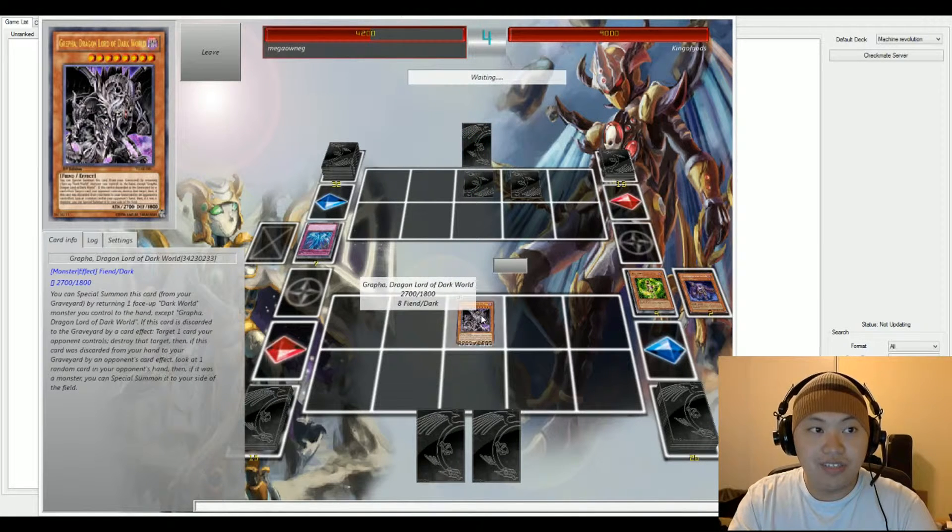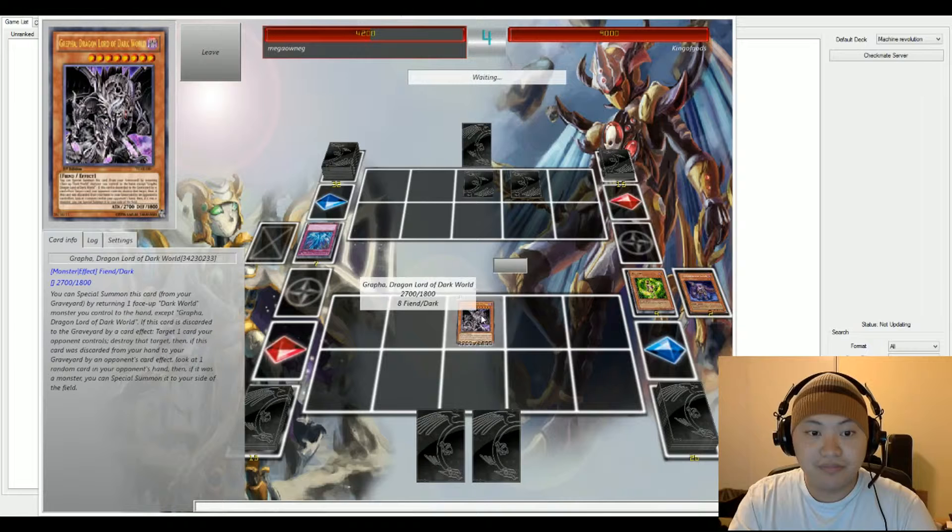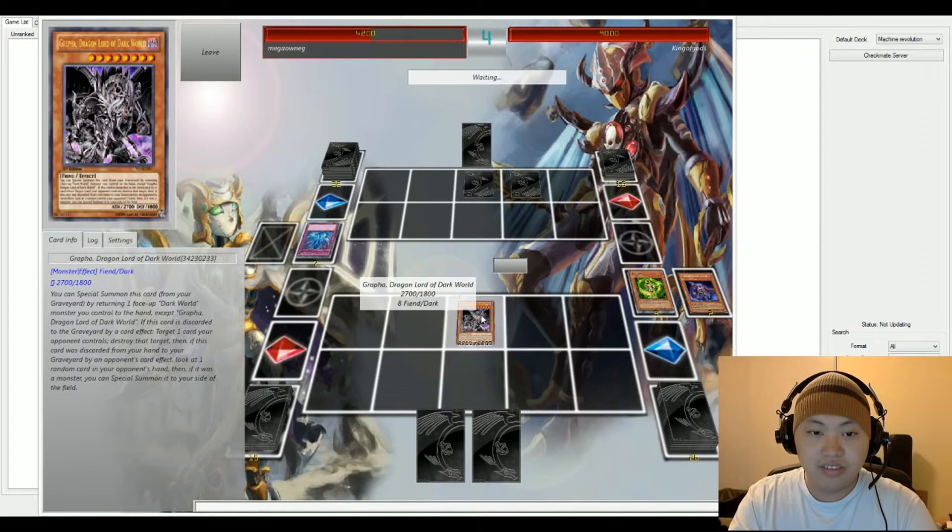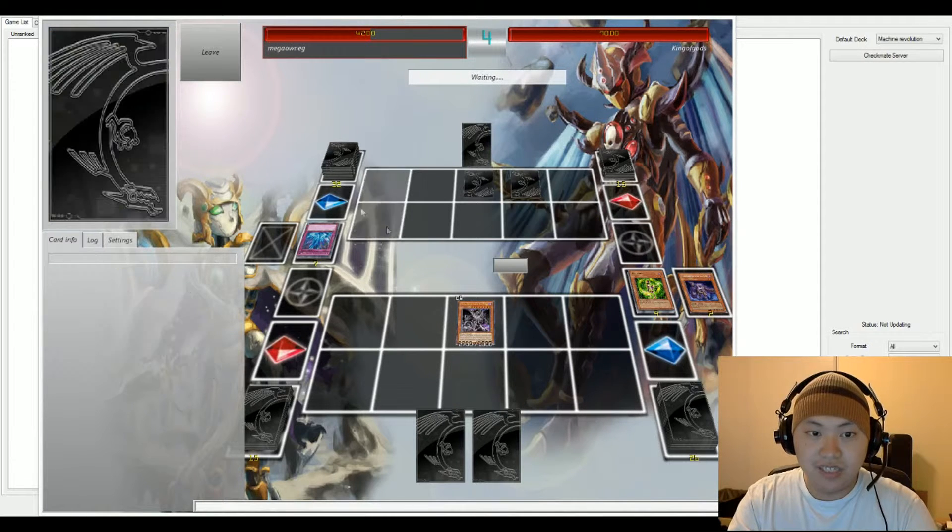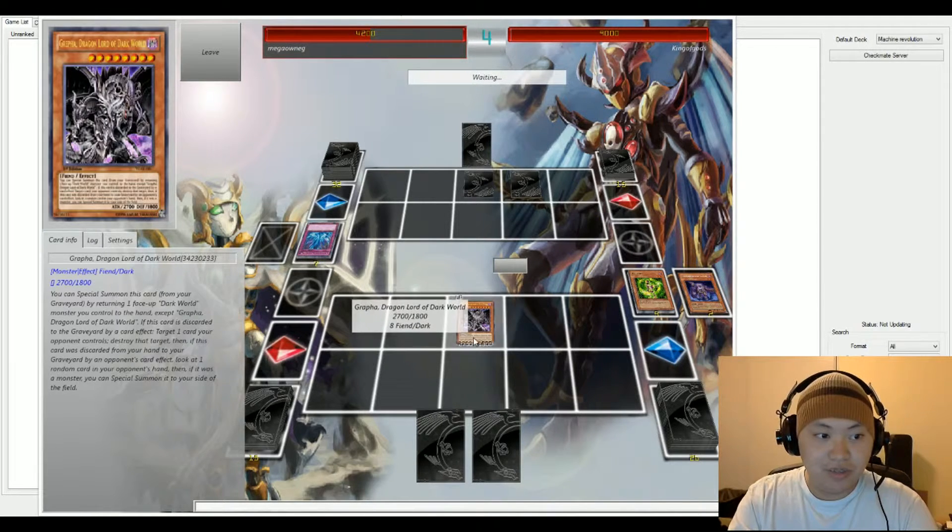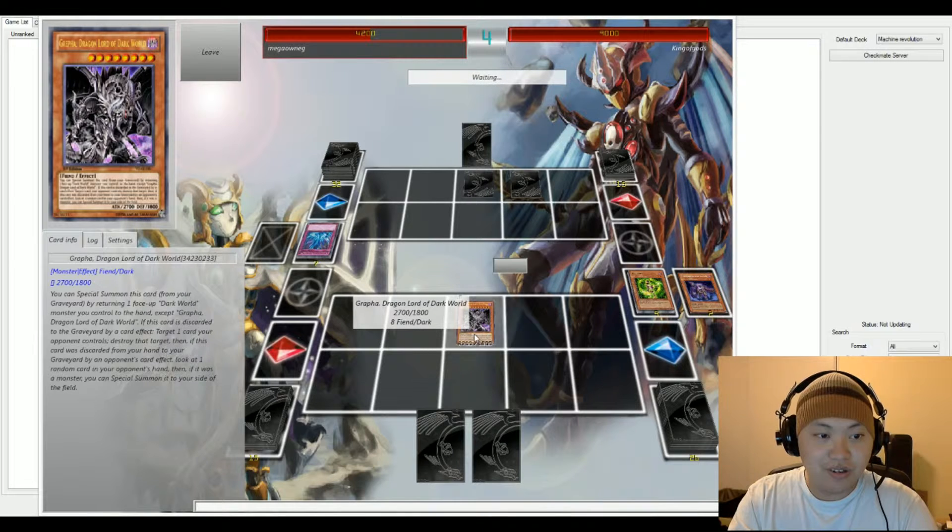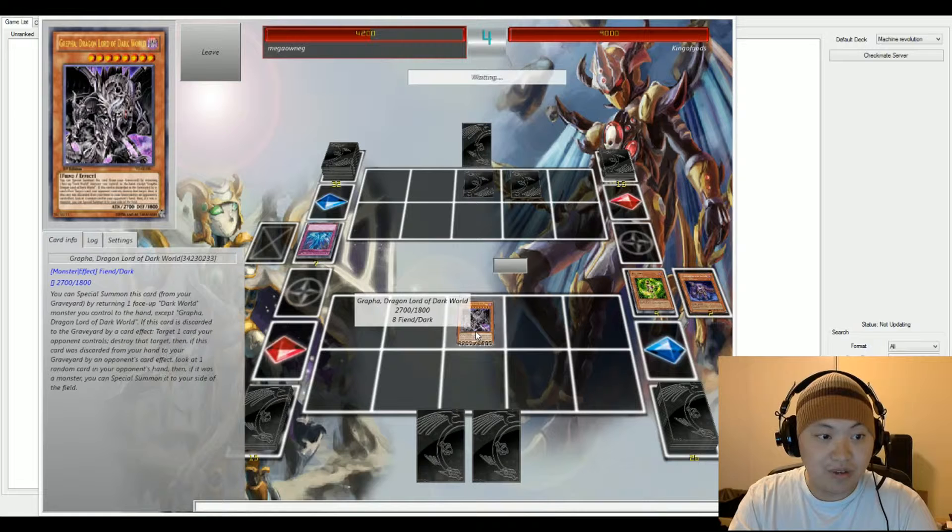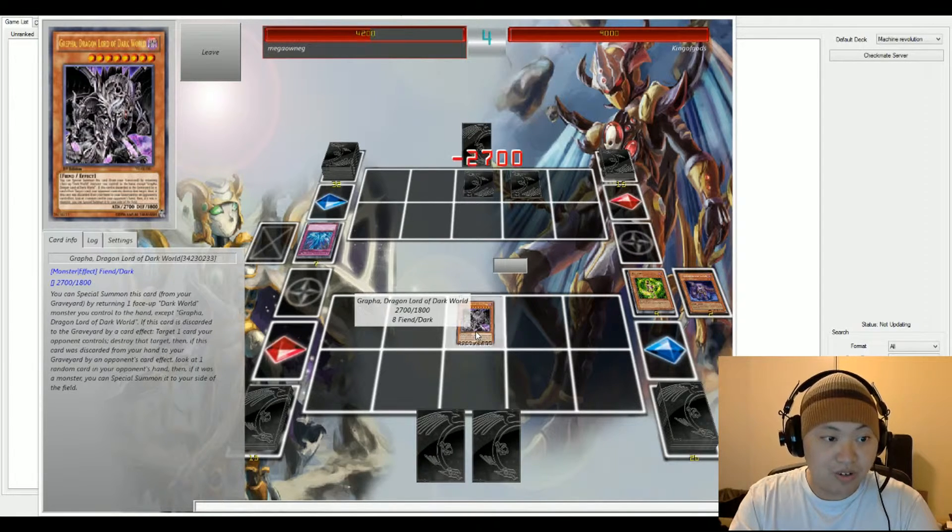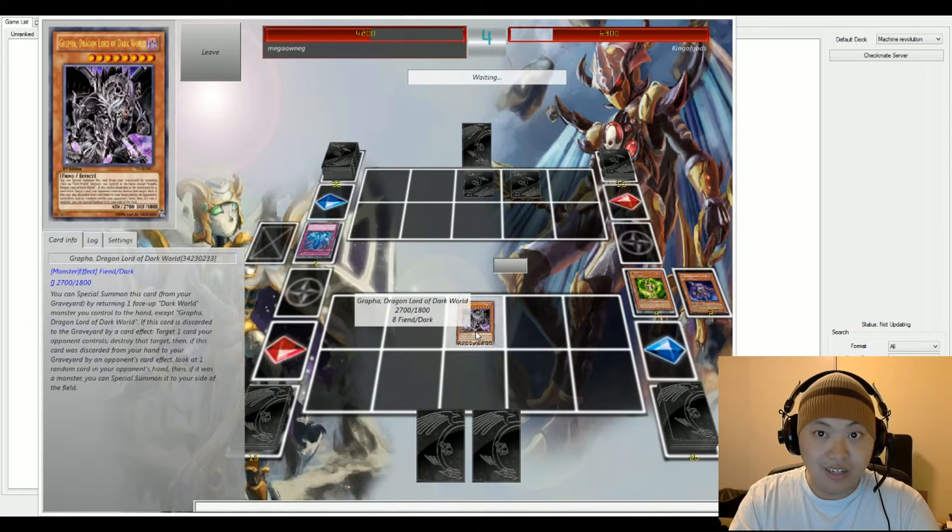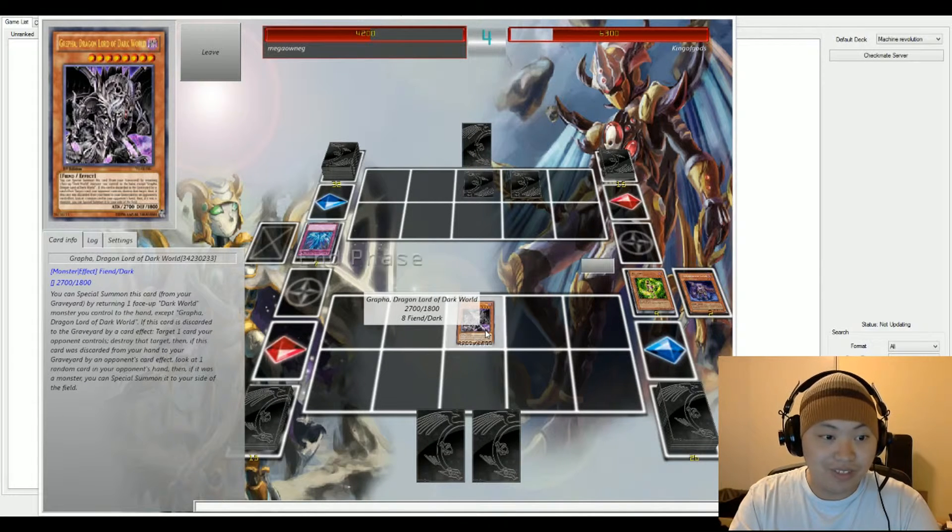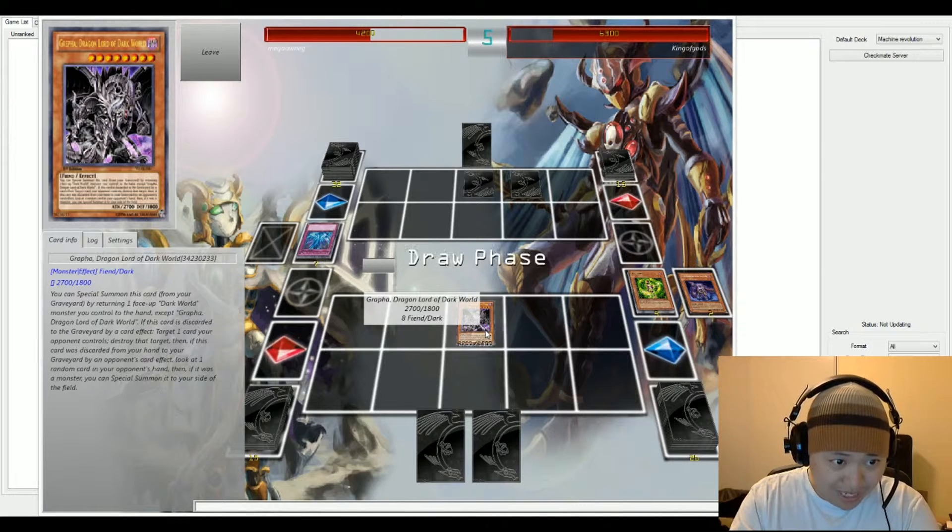And he's gonna go in the attack with Grypha. Let's see if King has a response to him. Let's go ahead and read the effect. You can Special Summon this card from your graveyard by returning one Dark World monster. If this card is discarded to the graveyard by a card effect, target one card your opponent controls, destroy that target. Looks like it made contact and 2700 life points is gonna go ahead and subtract.